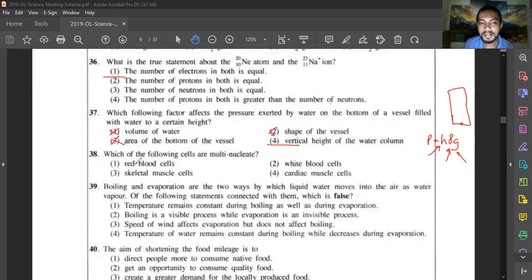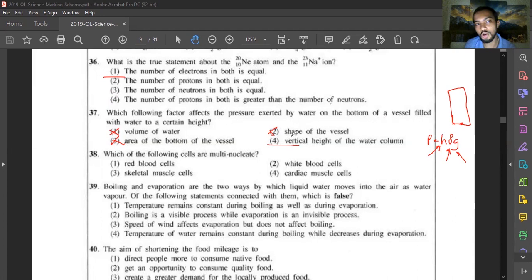Question thirty-eight: which cells are multi-nucleated? Red blood cells have no nucleus. White blood cells have one nucleus with multiple lobes — lobes are different from being multi-nucleated. Skeletal muscle cells are multi-nucleated because they need to produce large amounts of energy. Cardiac muscle cells are uni-nucleated. Answer is option three — skeletal muscle cells.